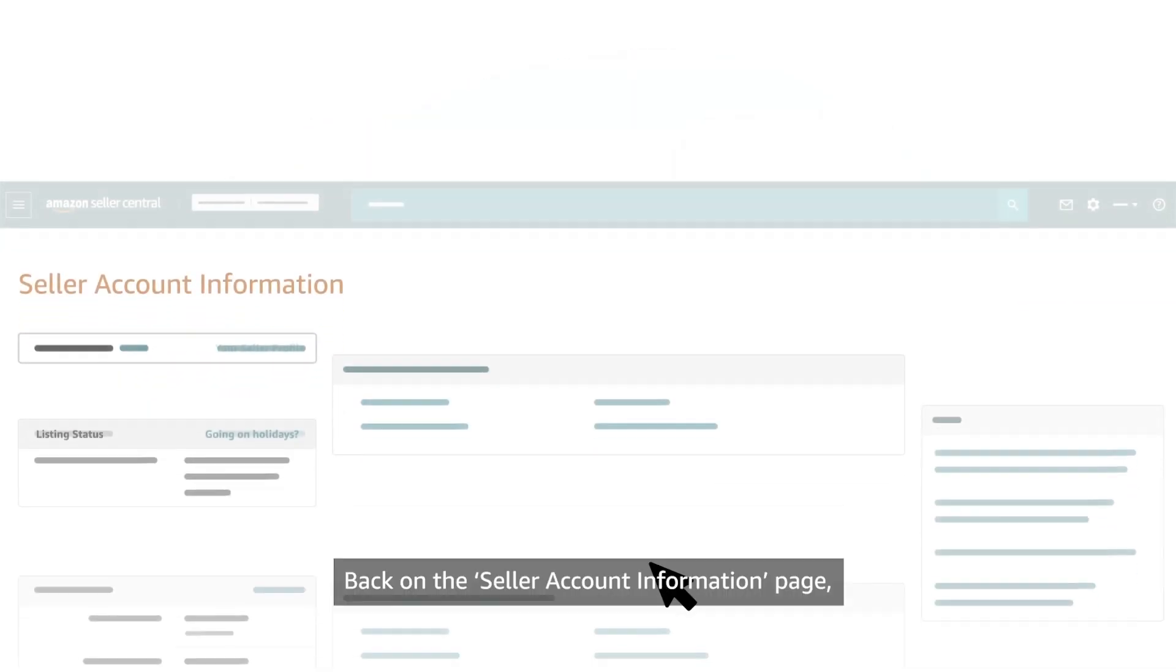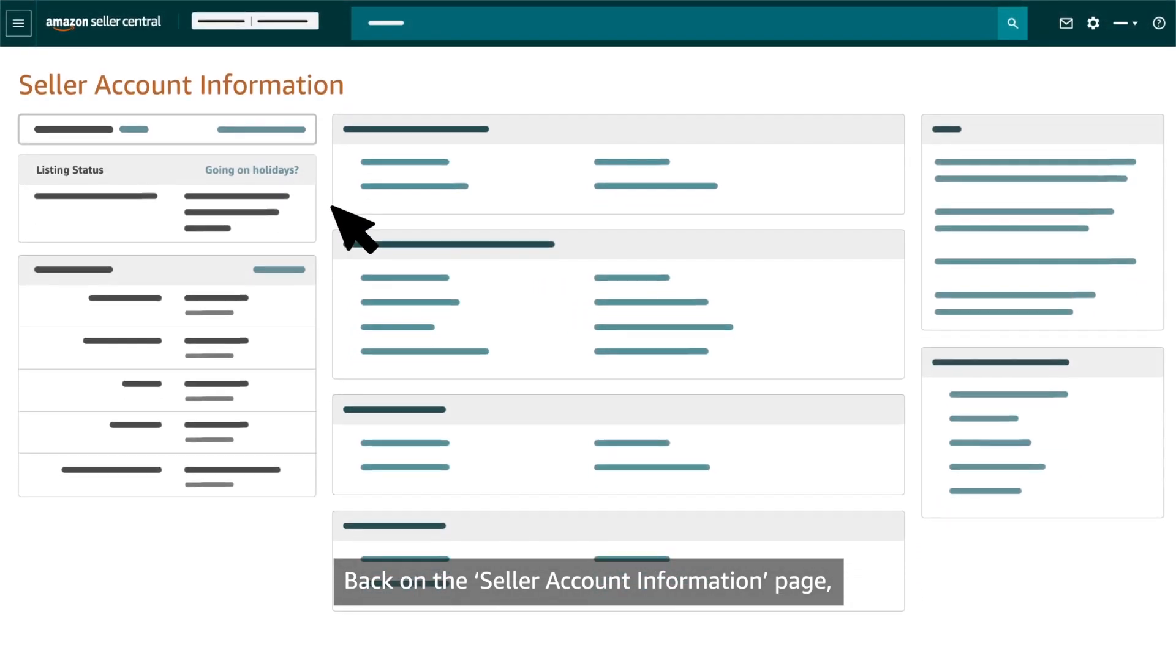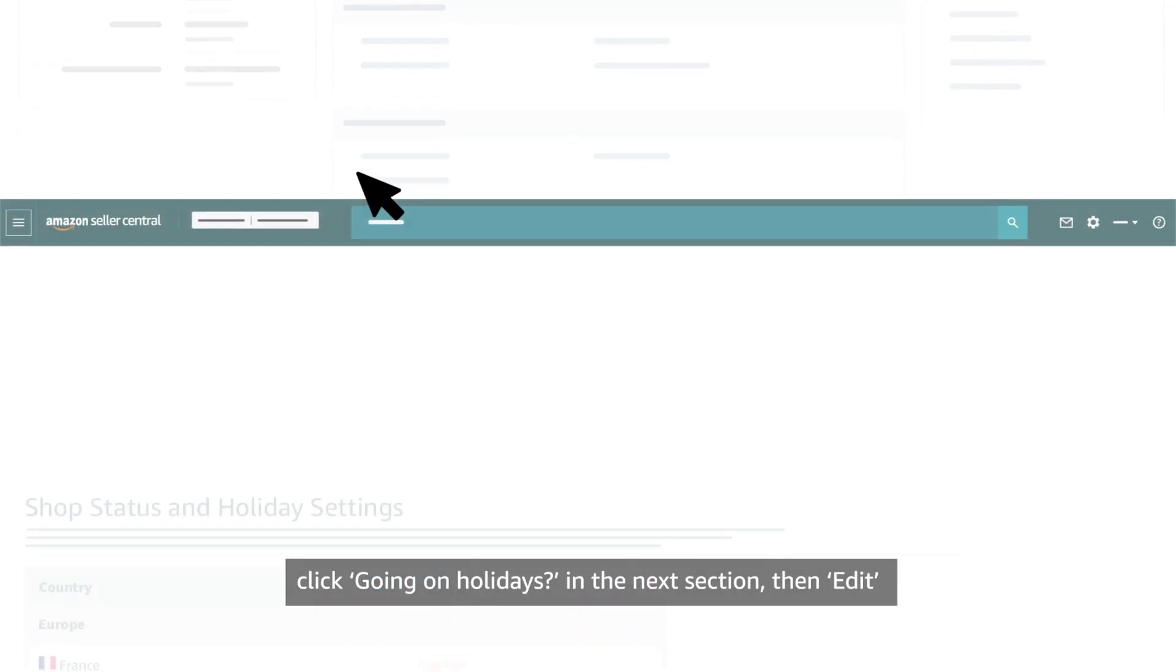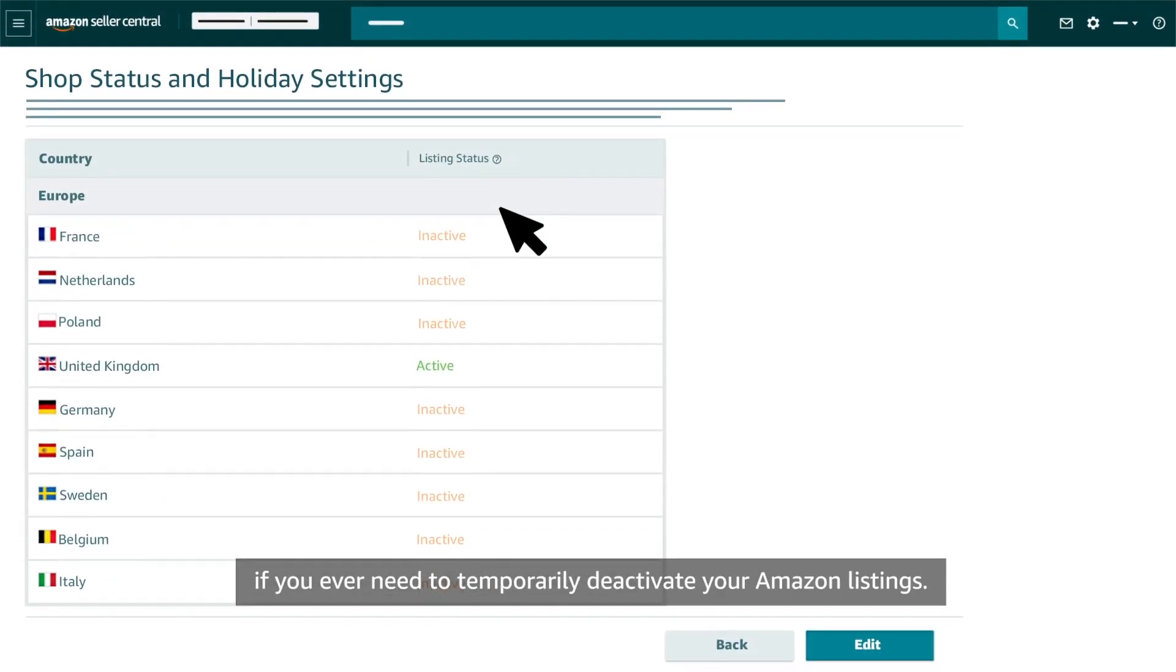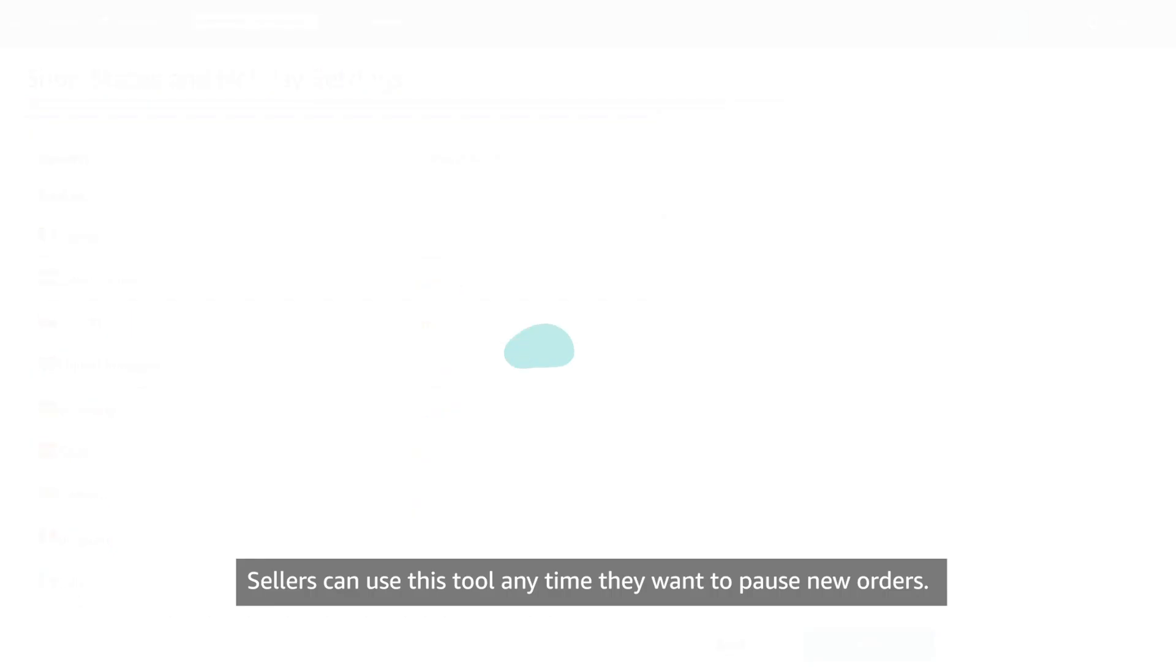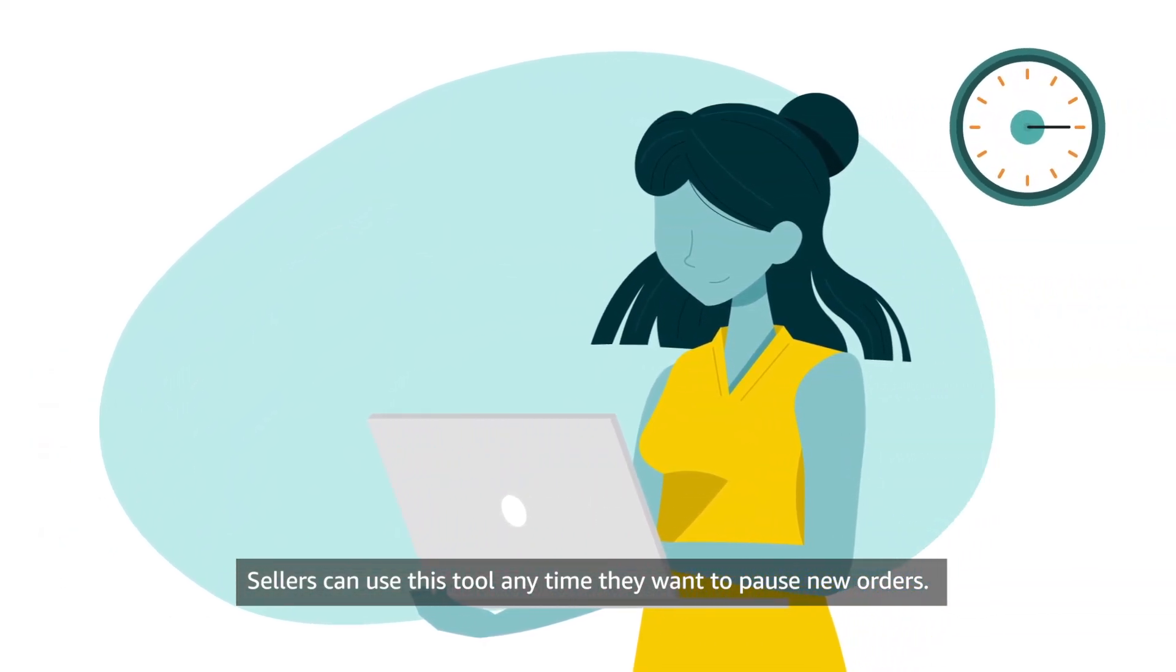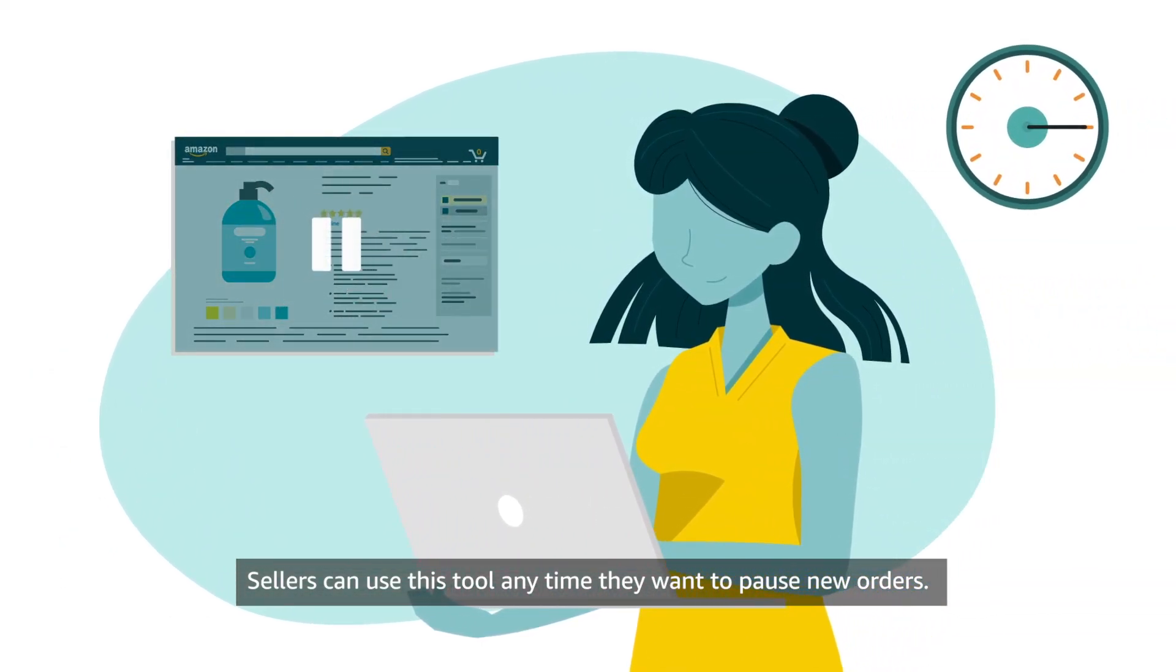Back on the Seller Account Information page, click Going on Holidays in the next section. Then Edit if you ever need to temporarily deactivate your Amazon listings. Sellers can use this tool any time they want to pause new orders.